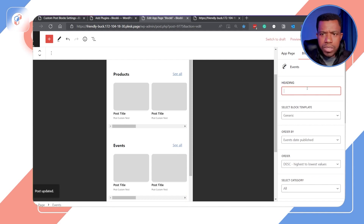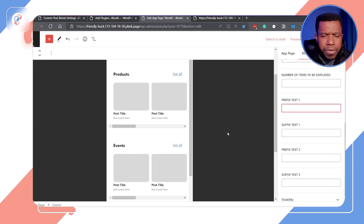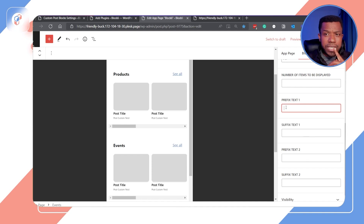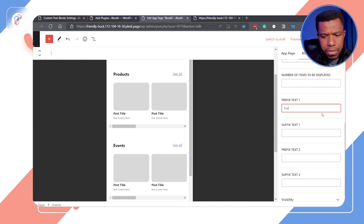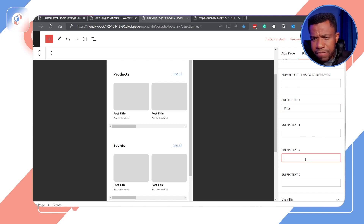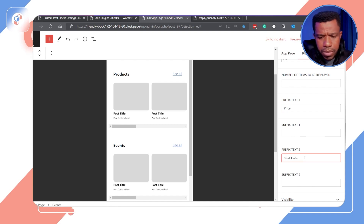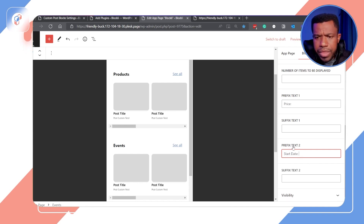Now let's configure the Events block. For my events I mapped event cost and event start date. So I'll set prefix text one to 'Price' and prefix text two to 'Start Date', then click Update.